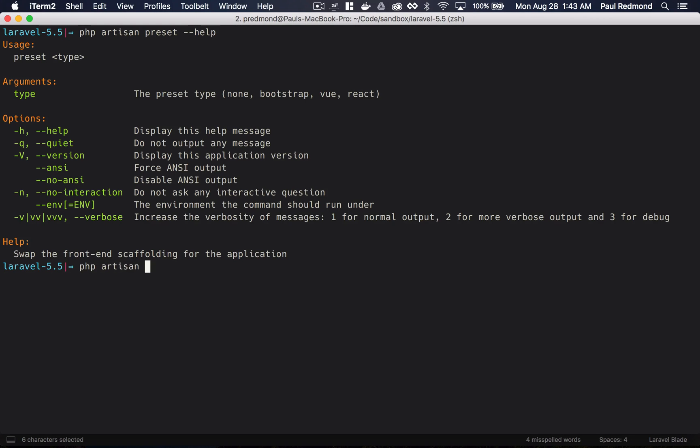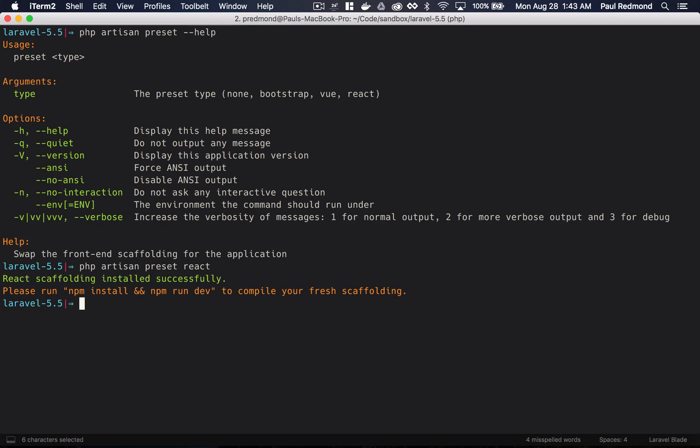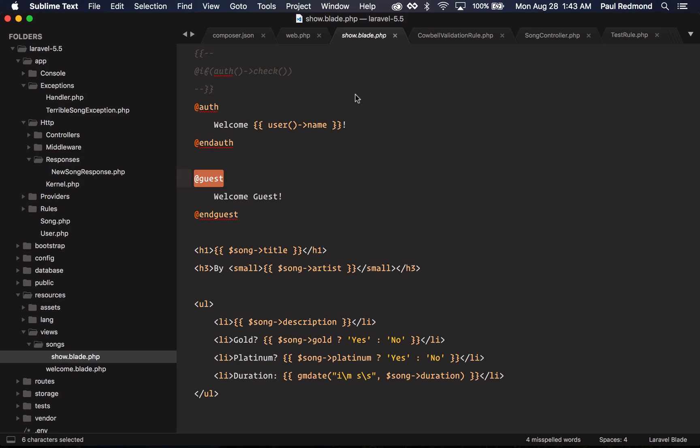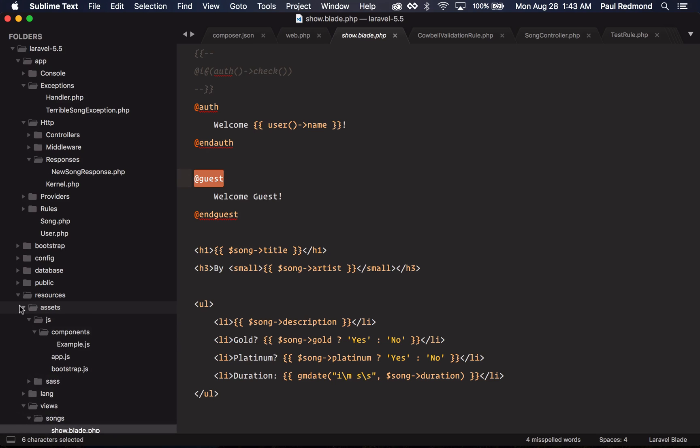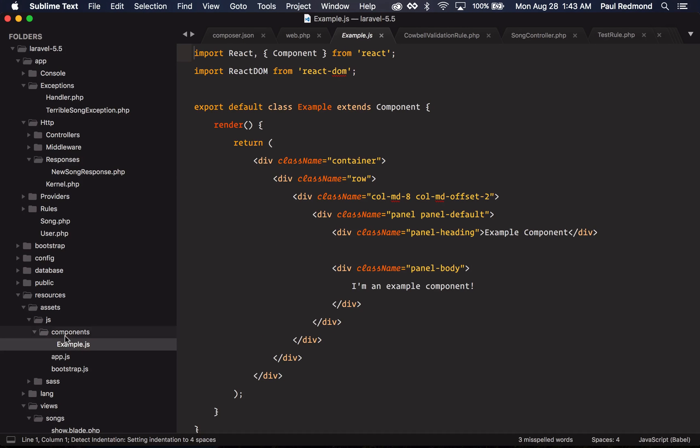So if I run php artisan preset react, you'll notice that React scaffolding is installed successfully. So if I come over to my assets folder, you'll notice that now these components are React instead of Vue.js, and it's bootstrapping React.